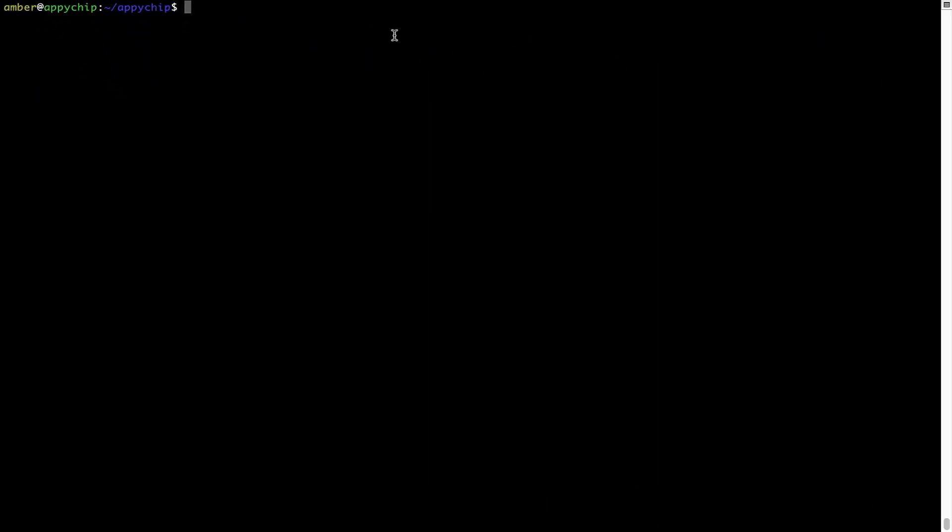And if you want to uninstall any app installed using Brew, simply run brew uninstall followed by the name of the program. In this case, I will try to uninstall the program.